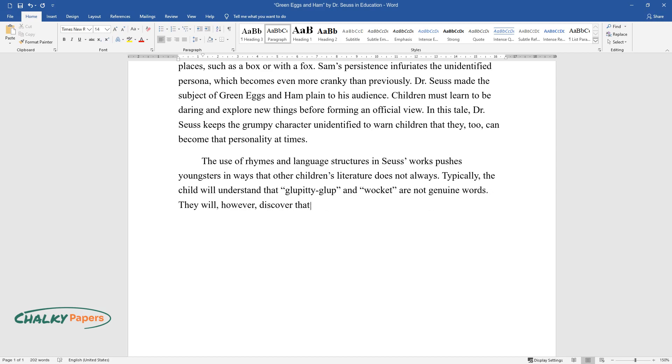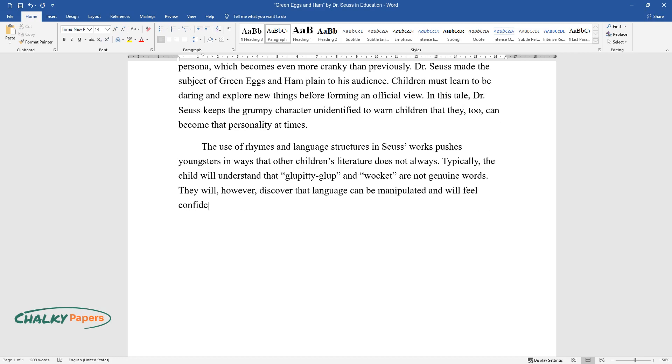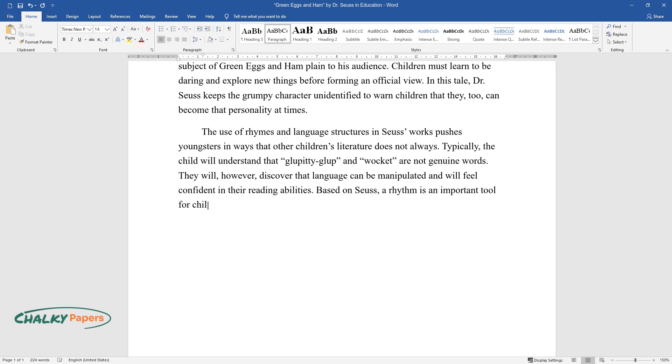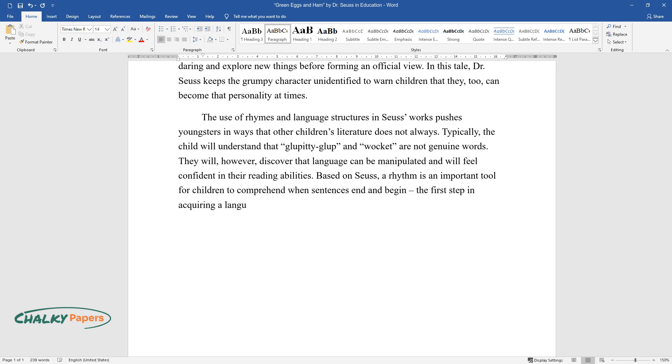Children will feel confident in their reading abilities based on Seuss. A rhythm is an important tool for children to comprehend when sentences end and begin, the first step in acquiring a language.